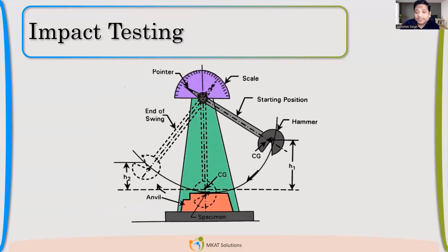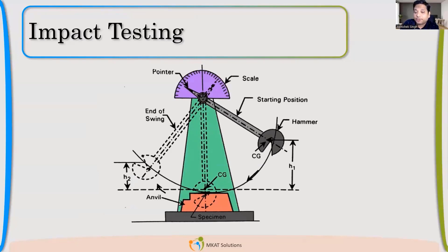If I have to do impact testing, we prepare a specimen, there is a notch, and then we find how much energy it has absorbed before breaking. That energy is given by a simple tool — the differential height can be converted into energy, which will be the absorbed energy by that specimen.